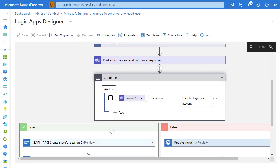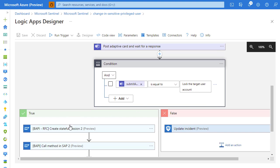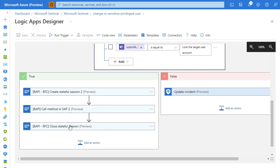Then if the response to that adaptive card is that, yeah, the activity is definitely not expected and the response of the analyst is to lock the target user account, we can then go back to SAP.